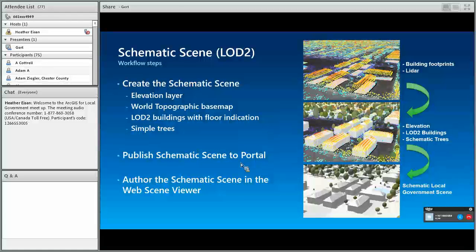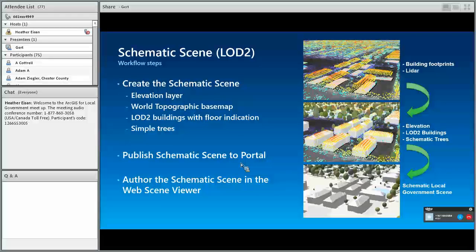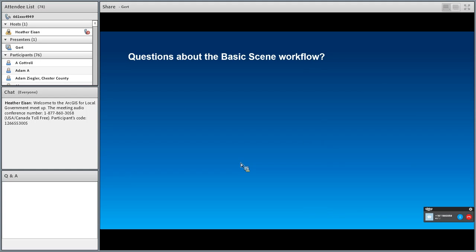Moving on to the schematic scene — this is the LOD2 scene. The workflow steps here are basically the same: we create the layers necessary, again an elevation layer draped with the topographic basemap, and we create LOD2 buildings from building footprints and our LiDAR data. Before we go there, I want to pause for a minute and see if there are any questions about the basic scene workflow.